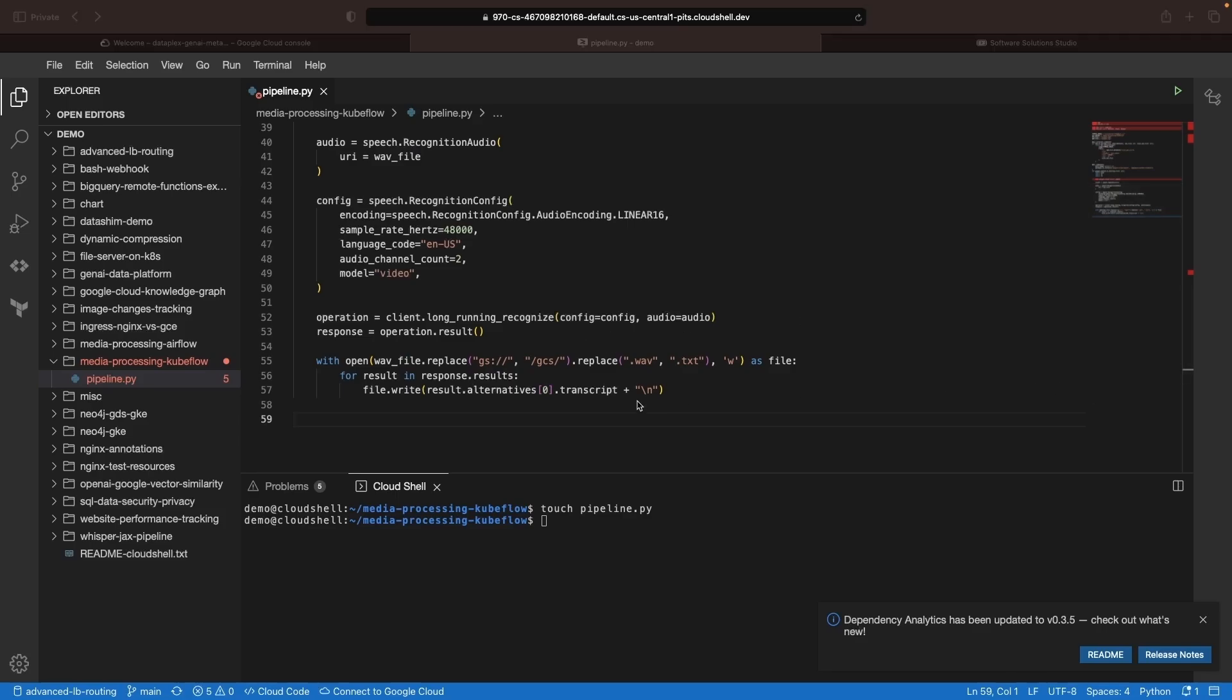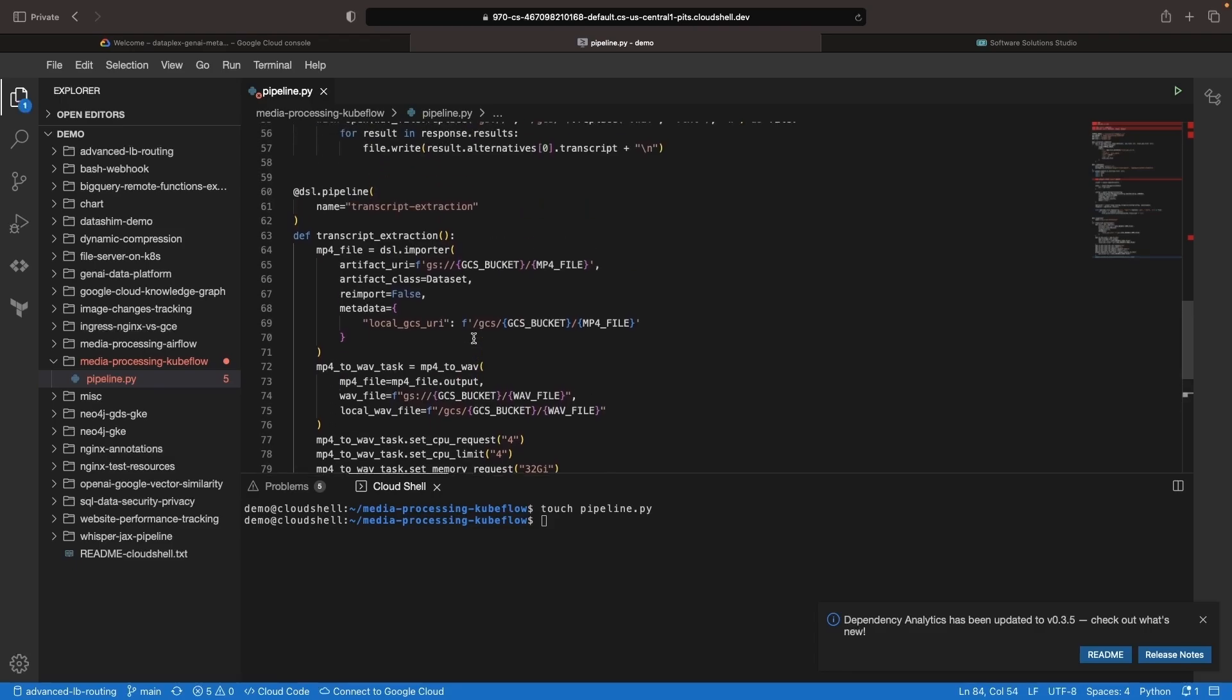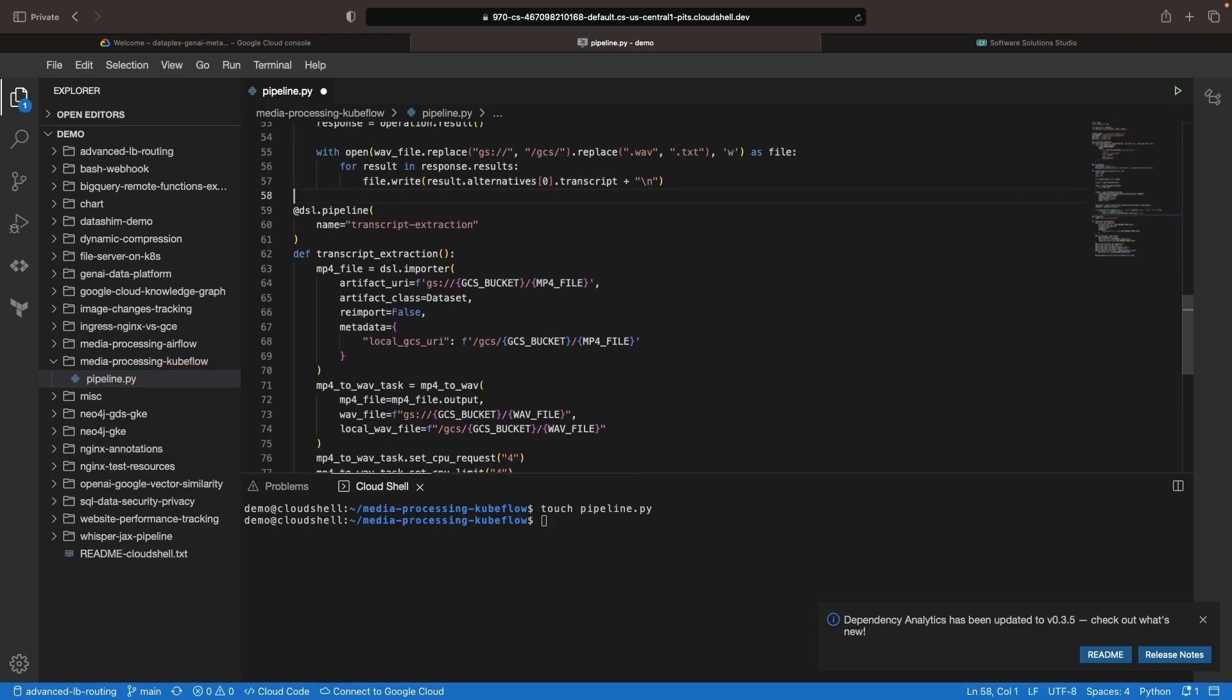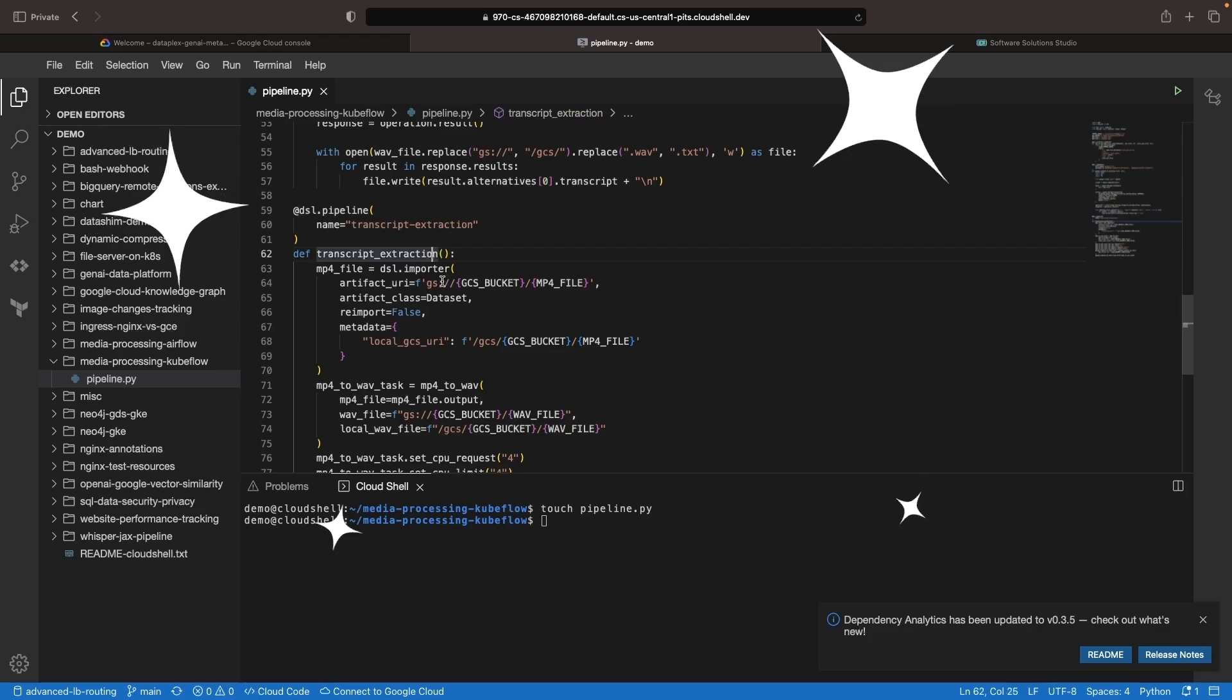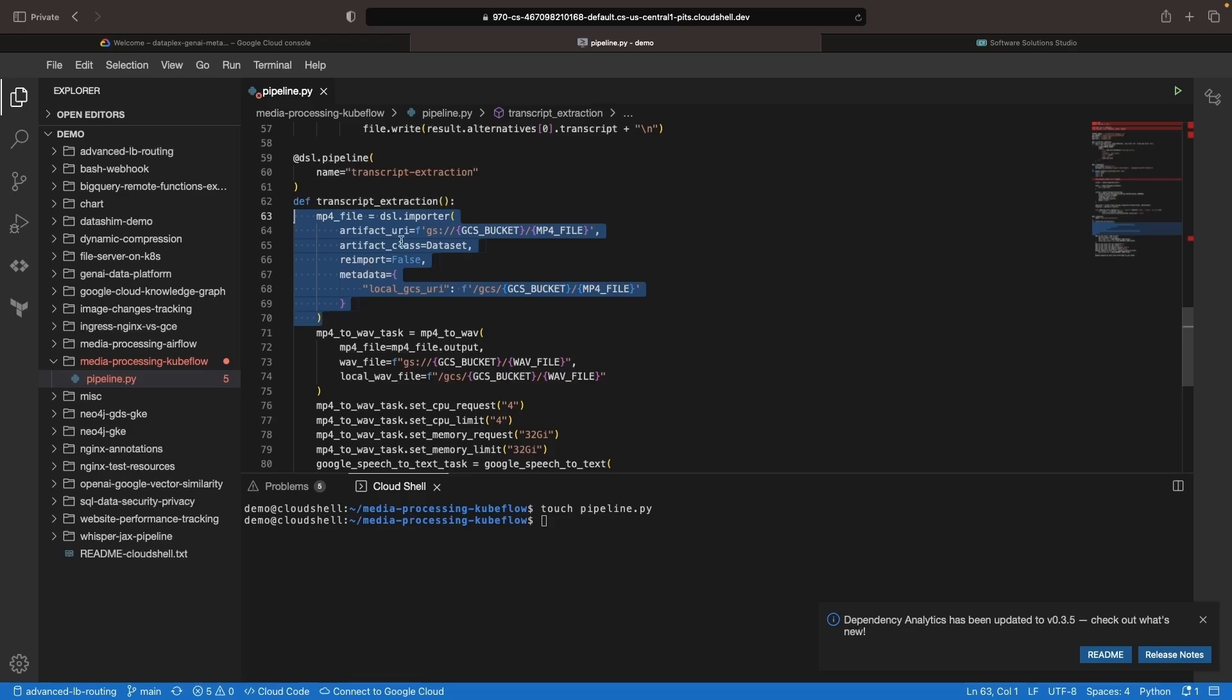Next up, and really lastly, we need to define the pipeline itself. In this pipeline, which we're going to call Transcript Extraction, we're going to first run the MP4 component using an imported artifact. We already have an MP4 file that we obtained from Wikimedia Commons, and we have that in our bucket. We're going to import that as an artifact in Kubeflow pipelines.